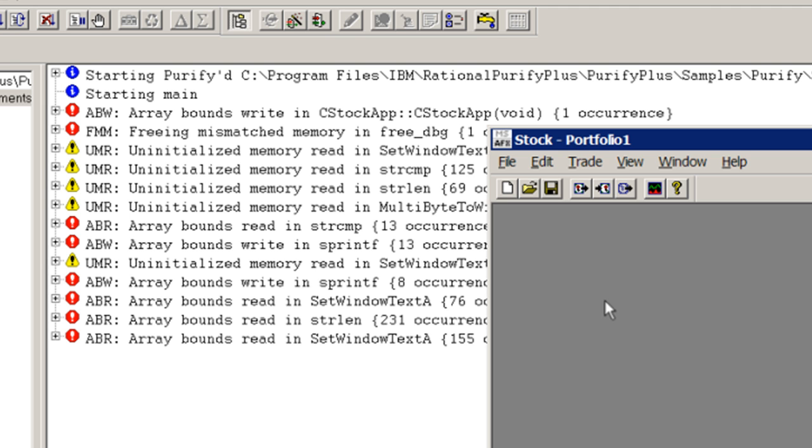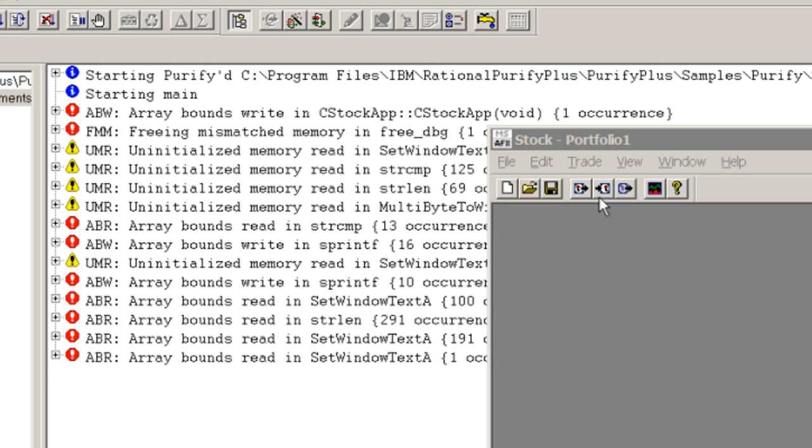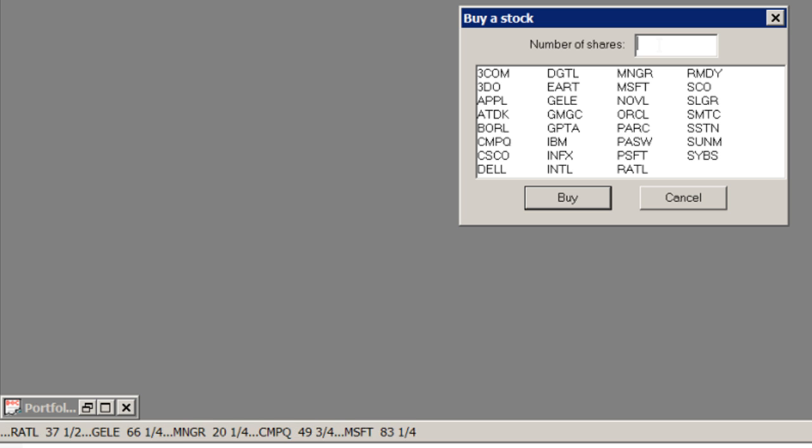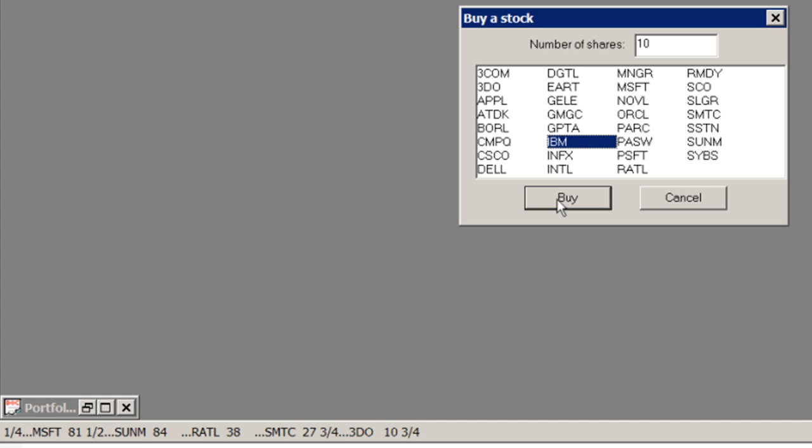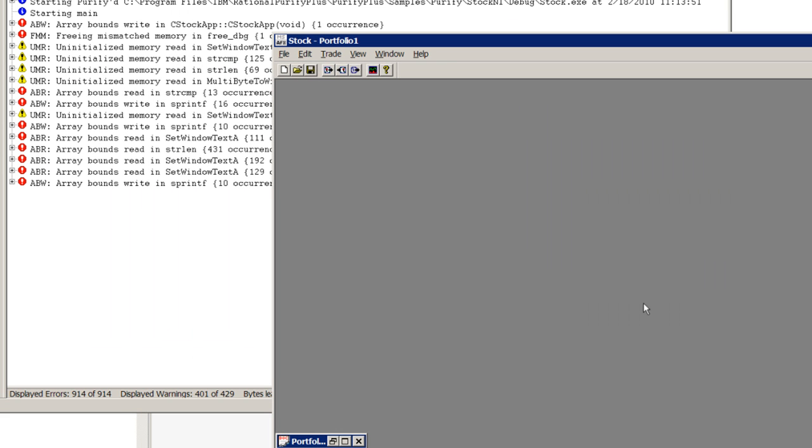Within the program, I'll select Trade, Buy to purchase some stock. I will enter that I want to buy 10 shares of IBM stock. I'll then try to look at my portfolio.